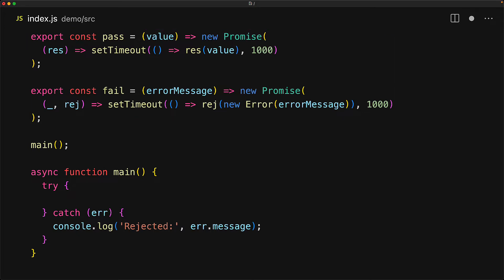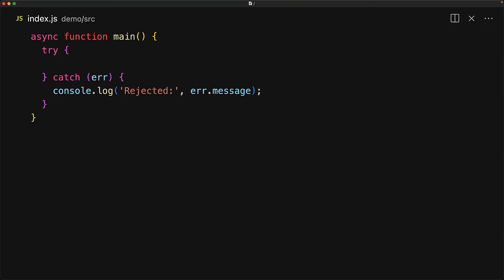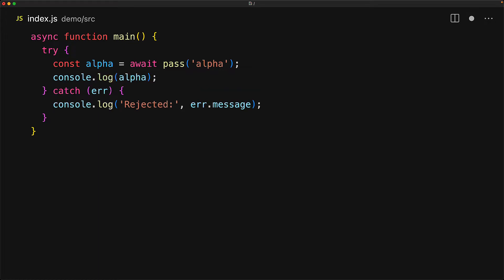Now that we have the scaffold ready, let's discuss the different execution options. The simplest execution of async in JavaScript is to simply await each call as you make it, and this results in a sequential flow where tasks are executed one after another. As an example, we execute a task which will eventually pass with the value alpha, and we do not continue program execution till this task resolves by using the await keyword. Once it resolves, we get the value of alpha and we log that to the console.